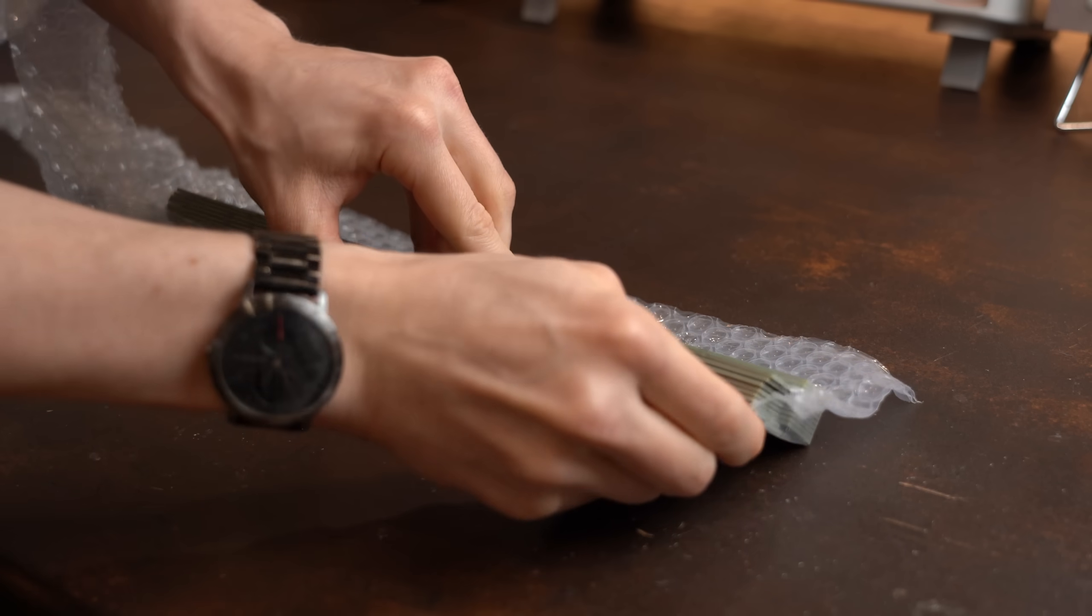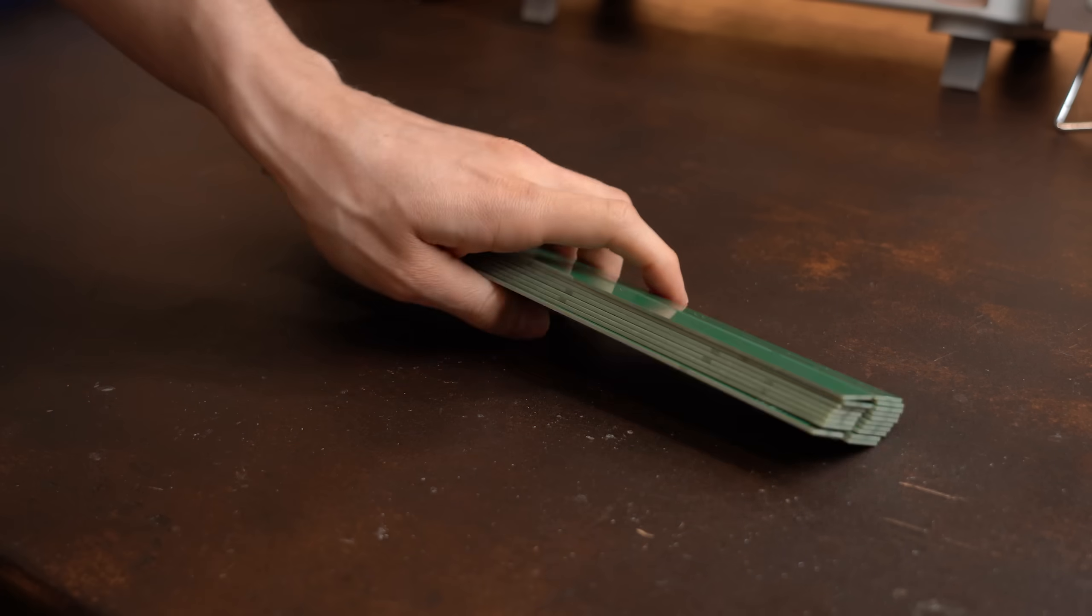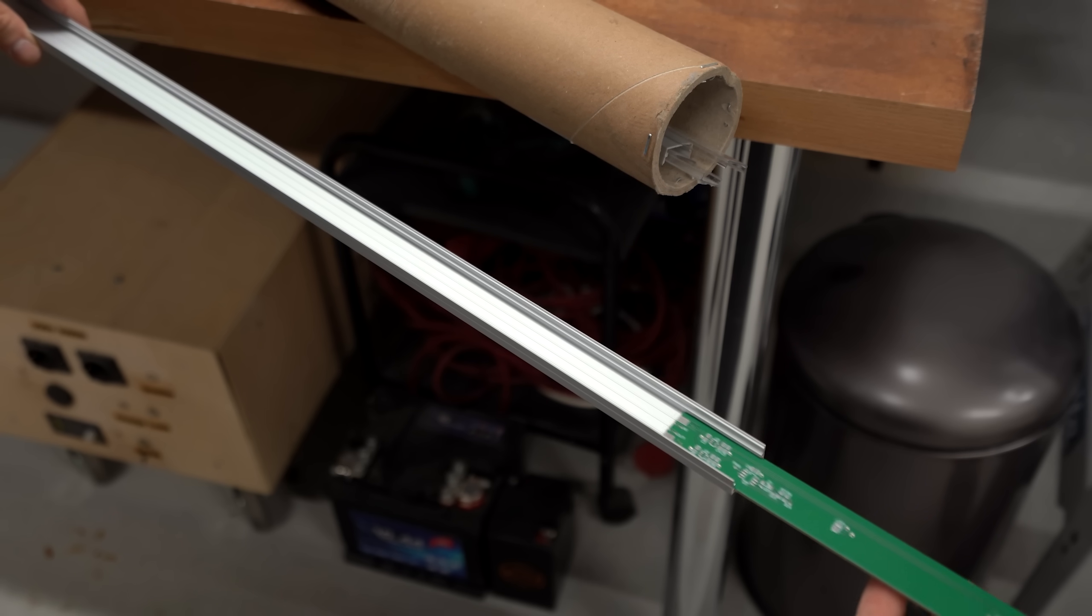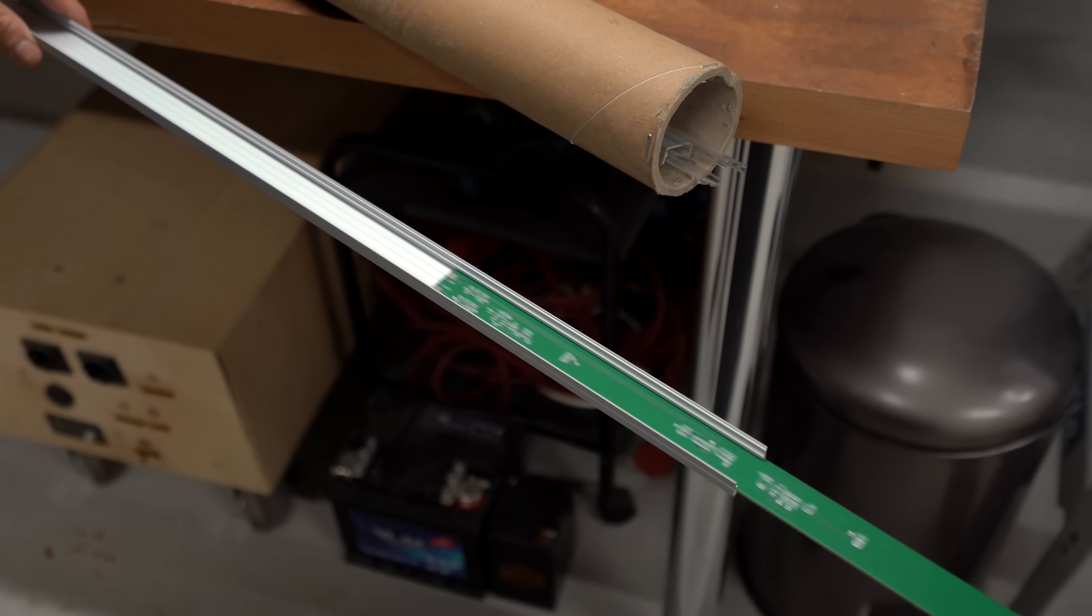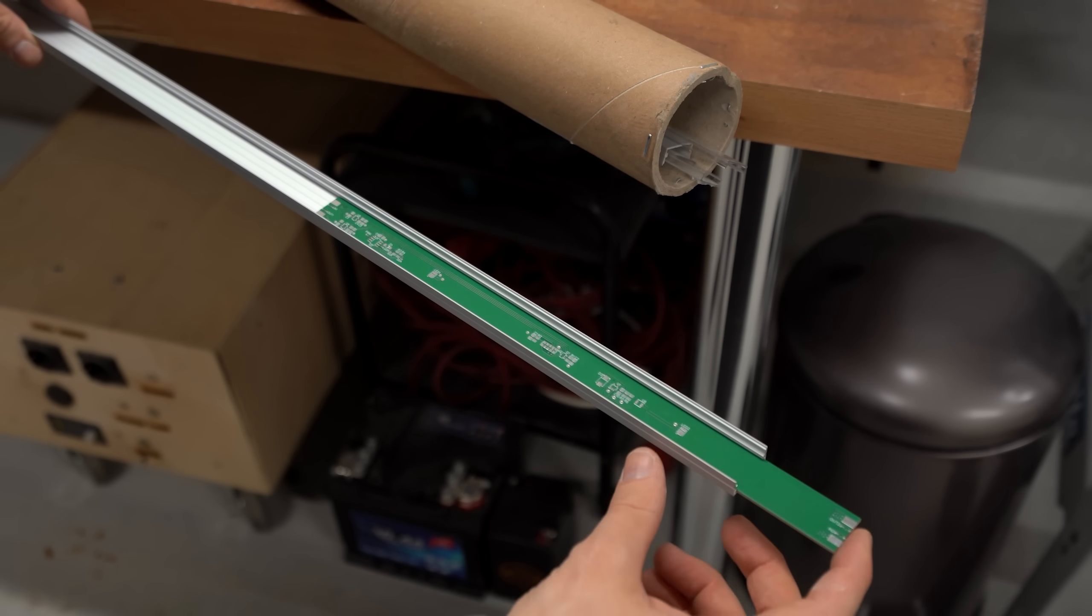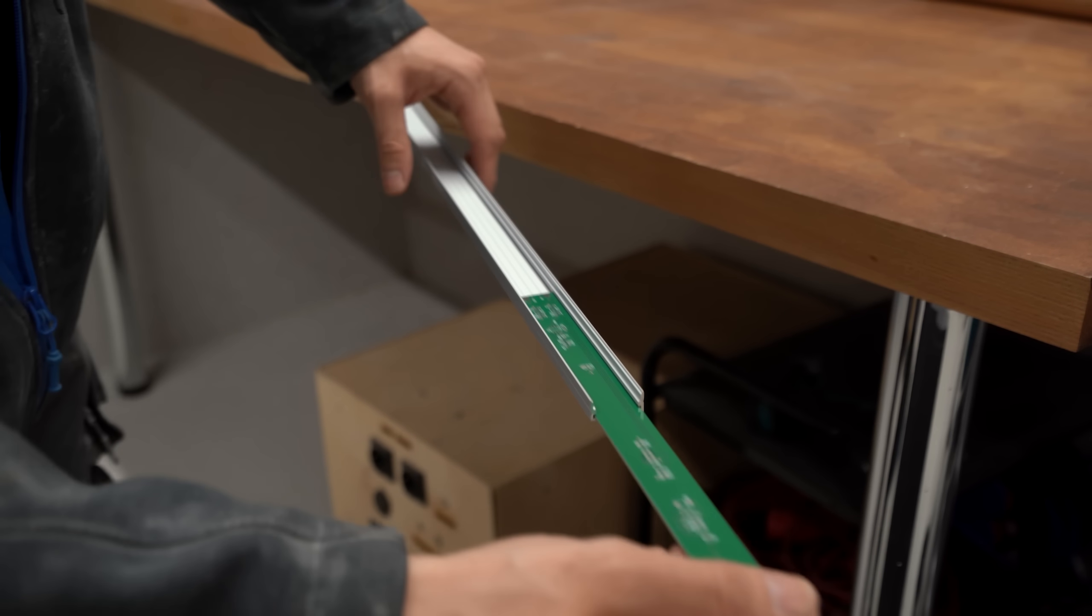And the first thing I of course had to try out was whether they would fit inside the aluminum profile, which they did perfectly.